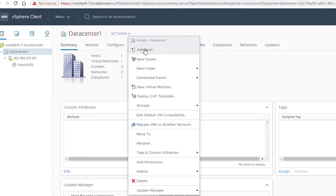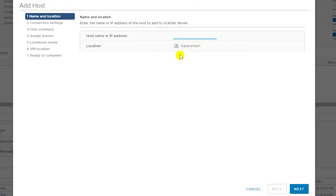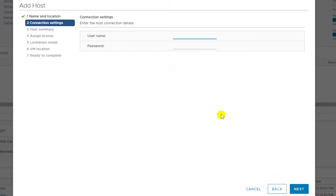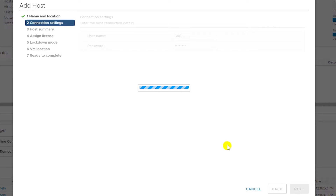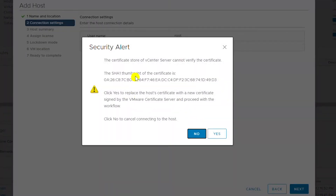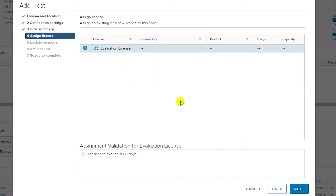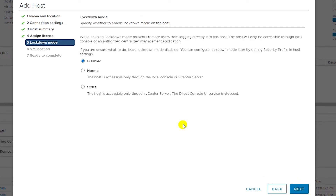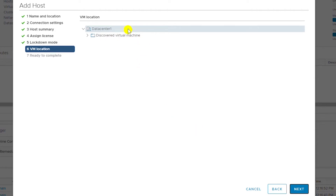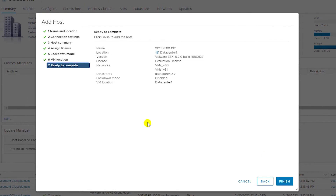I go to the action menu and select Add Host. I type in the IP address of the second ESXi, go next, enter the username root and the password for root, and go next. I accept the alert and continue. I review the host summary and go next, continue with the evaluation license and go next, disable lockdown mode and go next, confirm the VM location in Data Center One, go next, and then finish.